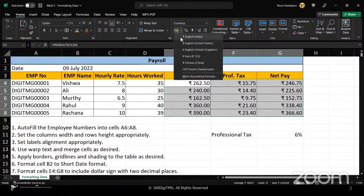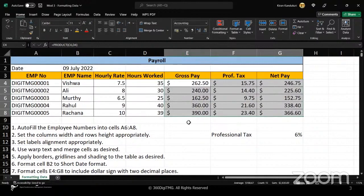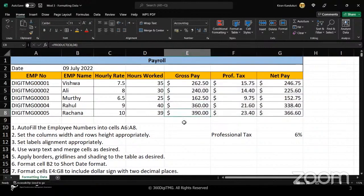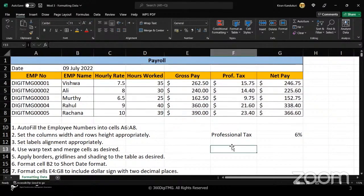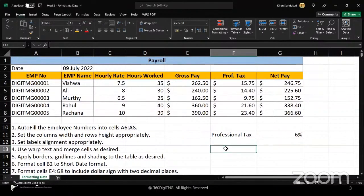By default my system locale is India so the currency shows Indian rupee, but since the requirement asks for a dollar sign, I select the accounting symbol and choose US dollar — the second option. Also, regarding the earlier question about sorting data, yes we can sort and we'll cover that a little later in the training.